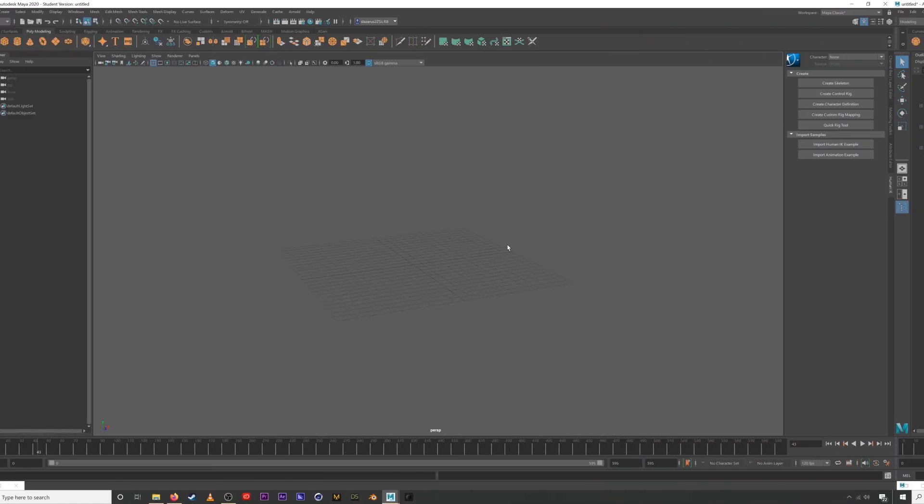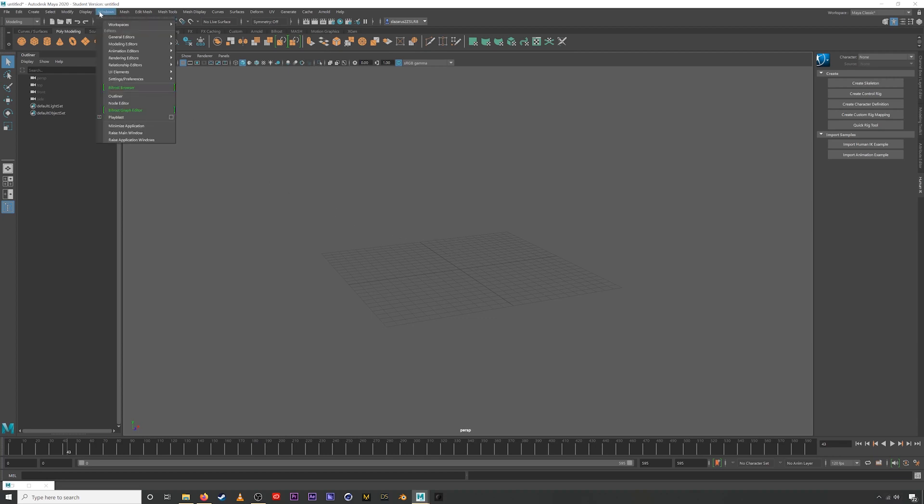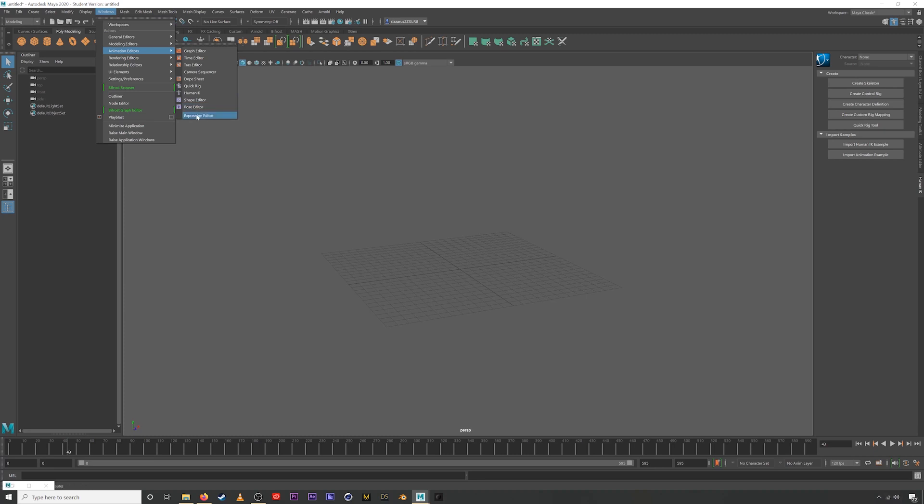Okay, so the first thing that we'll need to do is open up Motion Library. In Maya 2020.1, Motion Library will be available under Animation Editors here. I'm not in .1 yet, so it's not available, but this is where you'll be able to find it.